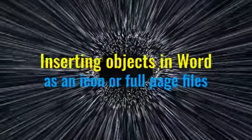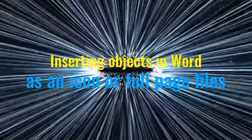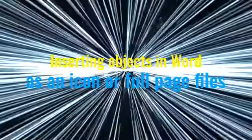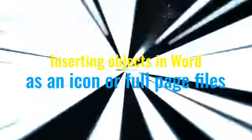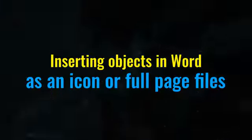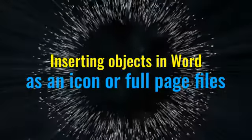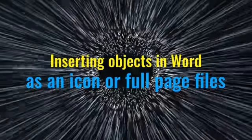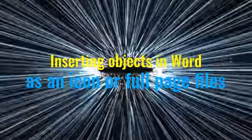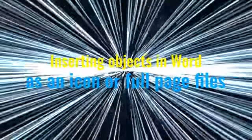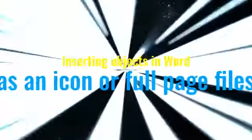Hello, this is Jo Gibbs again. I wanted to show you how to insert objects in Word as an icon for full page files.